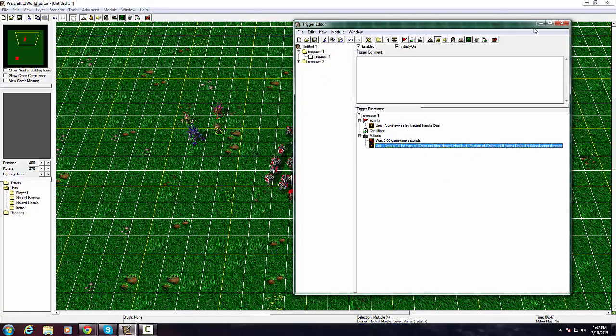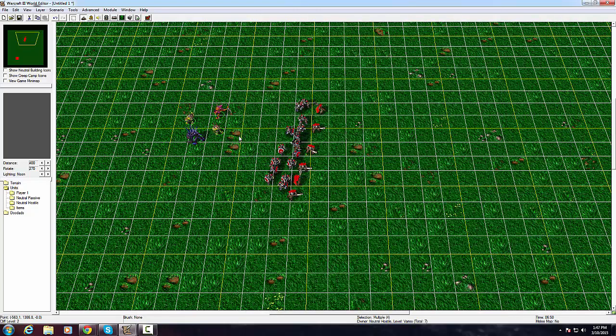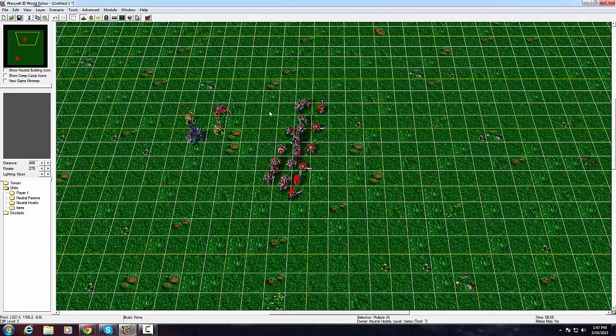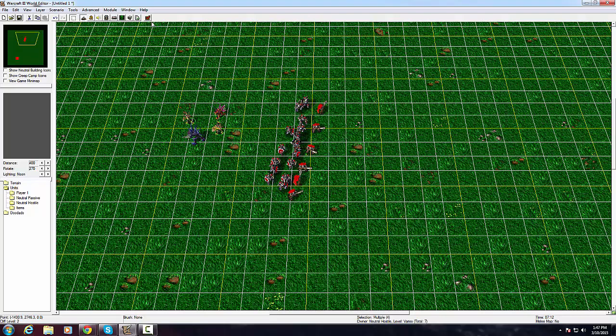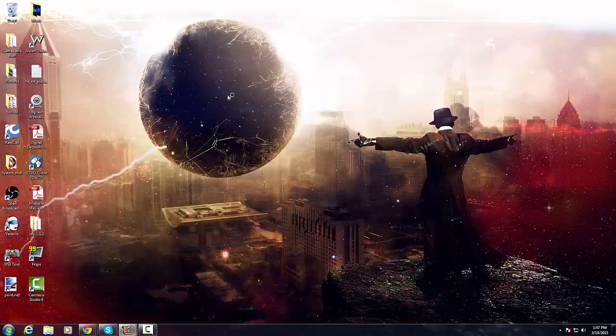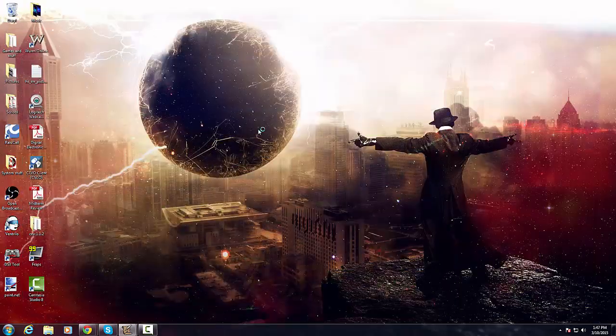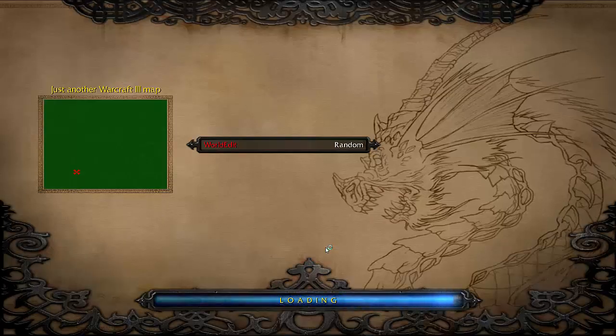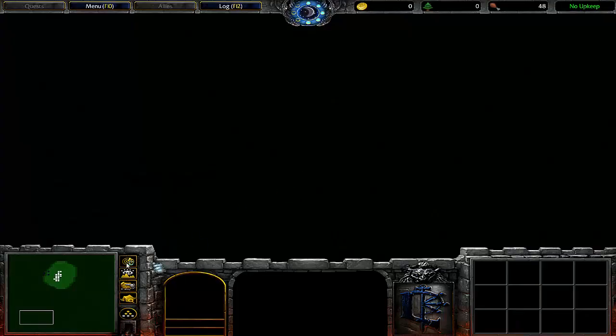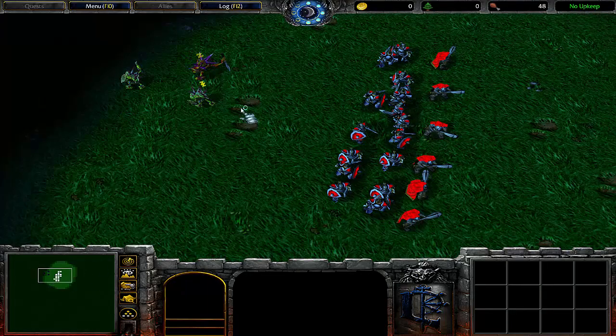Pretty much what this does is whenever a unit dies, so if this murloc dies and it was killed over here, it will spawn over to the right. I can demonstrate this real quick and just test the map.